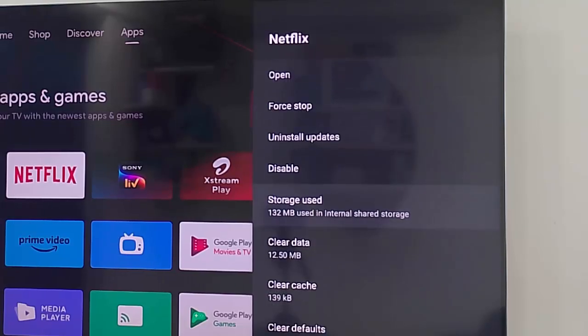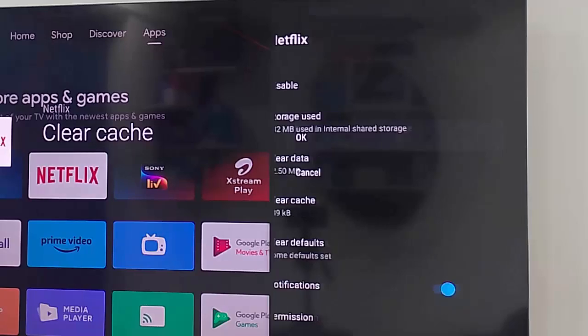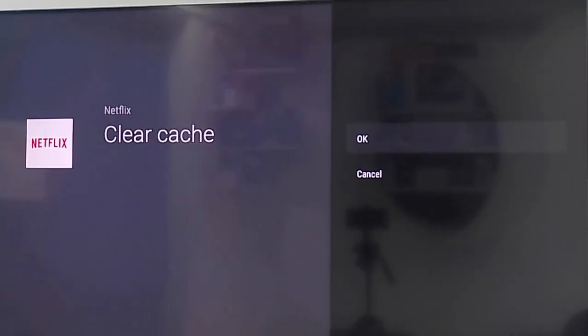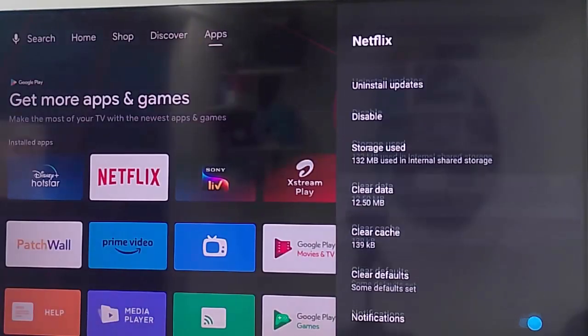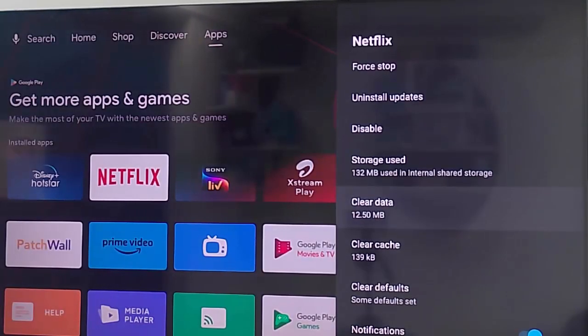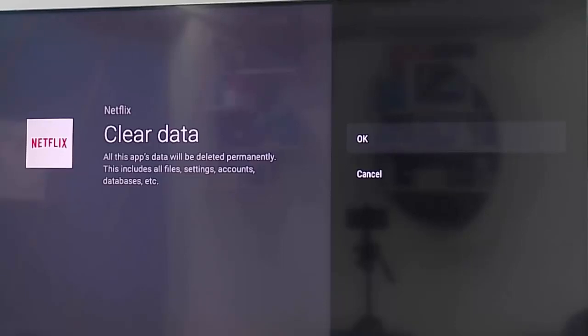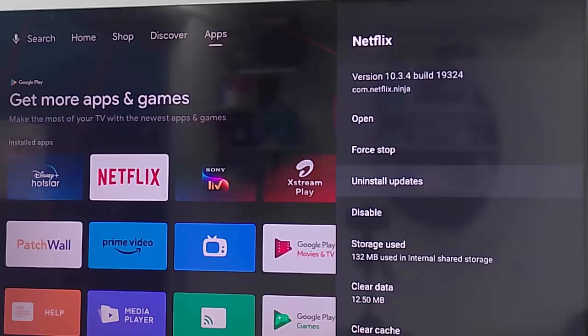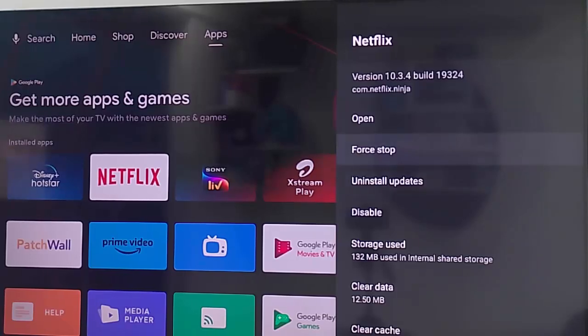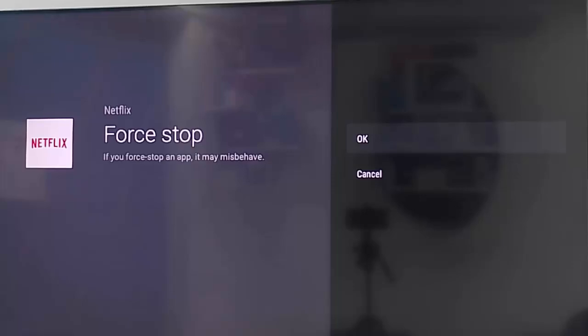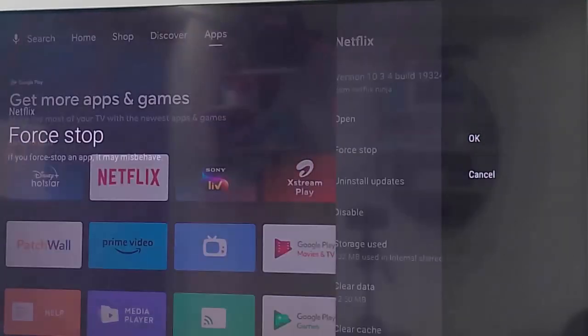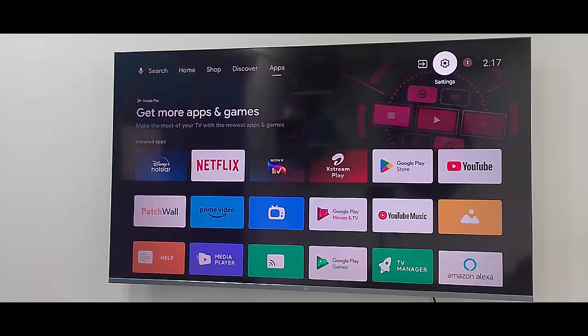Scroll down and first select clear cache, then select OK. Select clear data and click OK. After this, click force stop and click OK. Make sure to restart the device and try. Hopefully this will fix your problem.